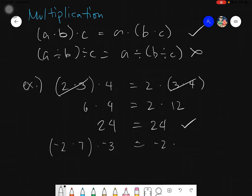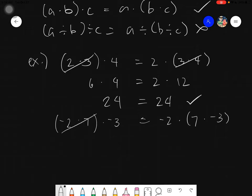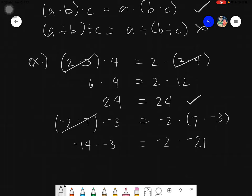Same goes if there are negative signs: (negative 2 times 7) times negative 3. Let's evaluate: negative 2 times 7 is negative 14, times negative 3; and 7 times negative 3 is negative 21, times negative 2. Negative 14 times negative 3 — both negative, so positive 42. Same for the other grouping: negative 21 times negative 2 equals positive 42. Same answer, so the property holds.